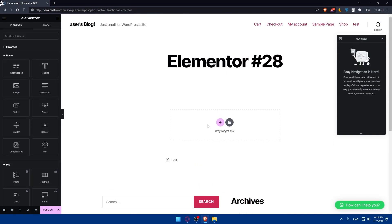If you've reached this point in the video, congratulations — you've successfully created or edited a customized footer in Elementor. You can enhance the design and user experience of your website by adding or editing your footer and making it attractive. Remember to consider the overall design layout of your website when designing the footer. Thank you for watching. If you liked this video, make sure to leave a like and subscribe to our channel for more helpful tutorials. I'll see you in the next video.